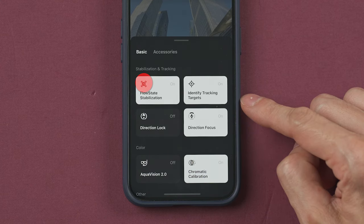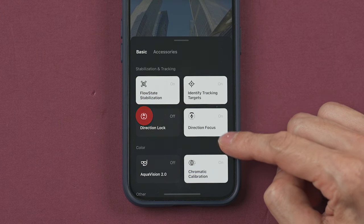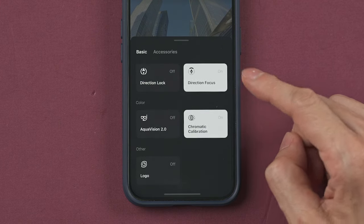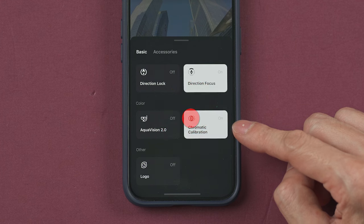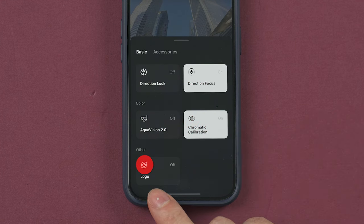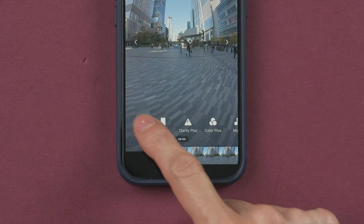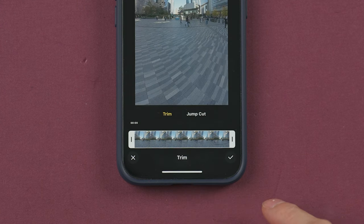I recommend having FlowState stabilization on, as well as direction lock. Turn on chromatic calibration and turn the logo option off.